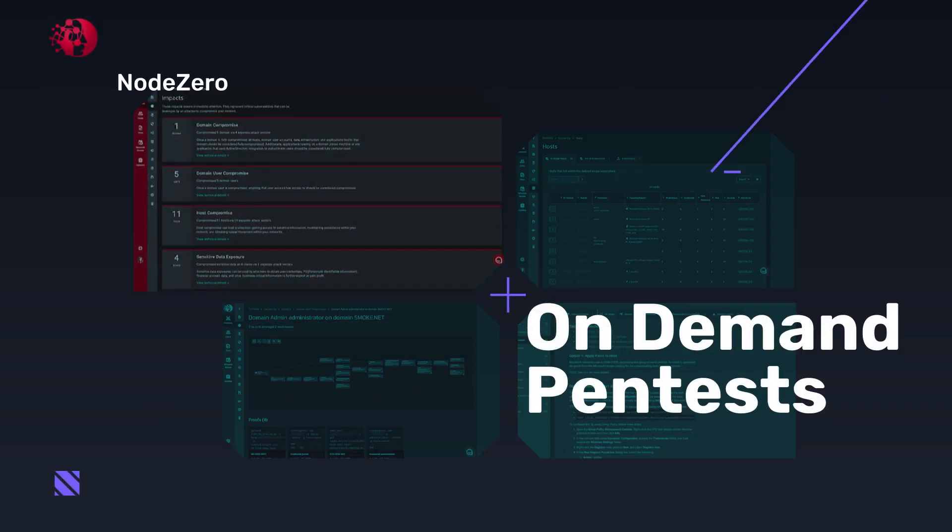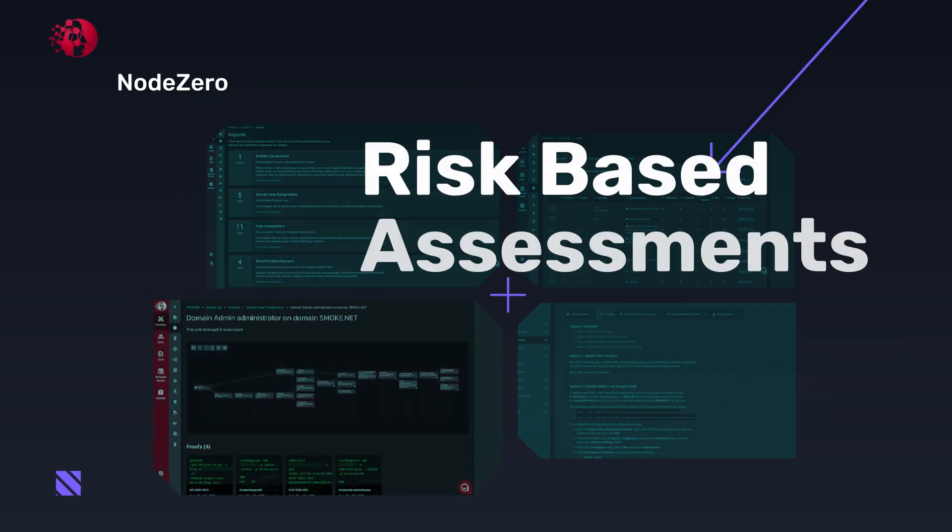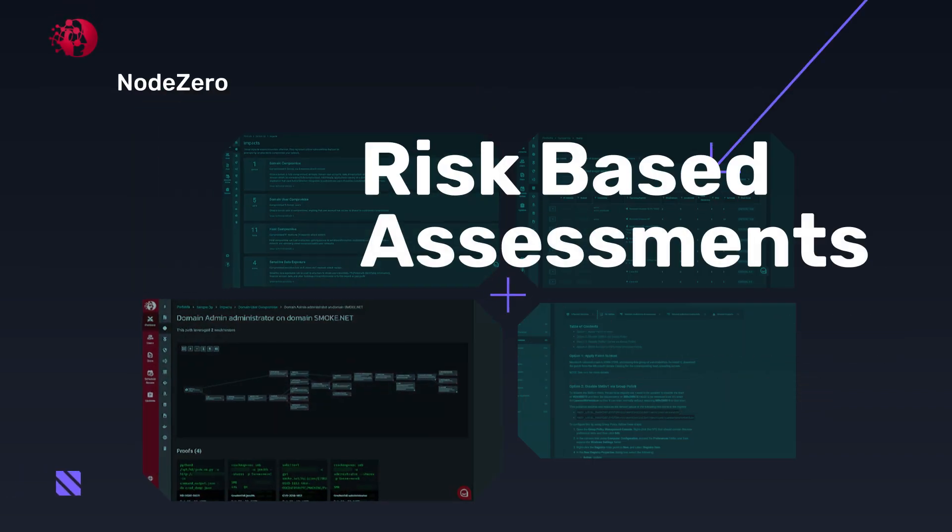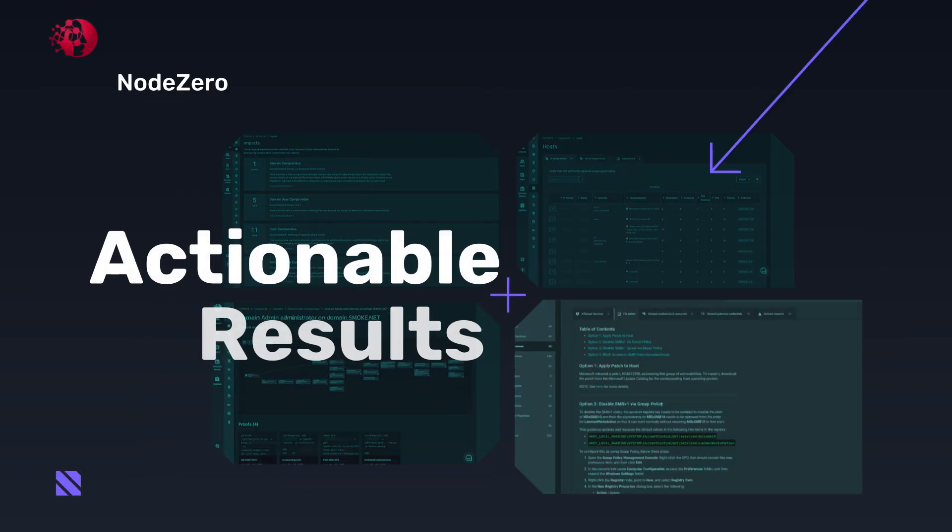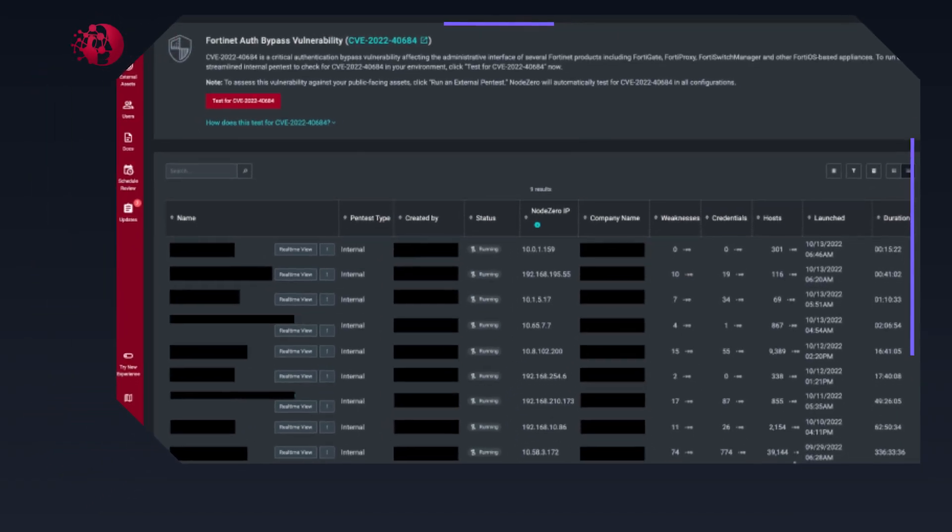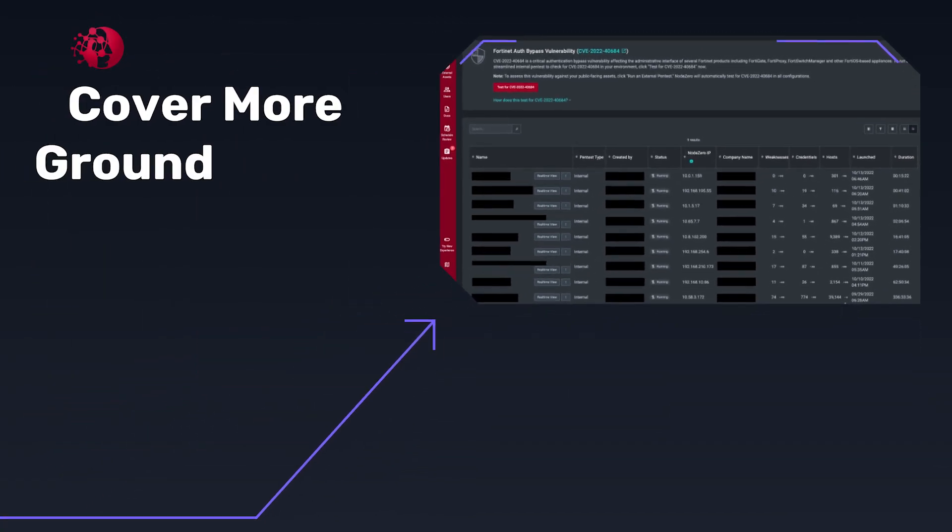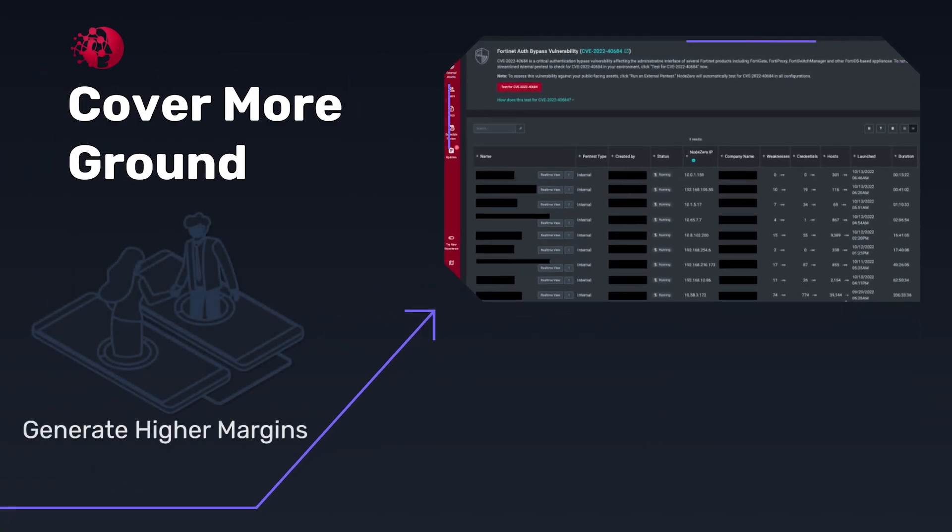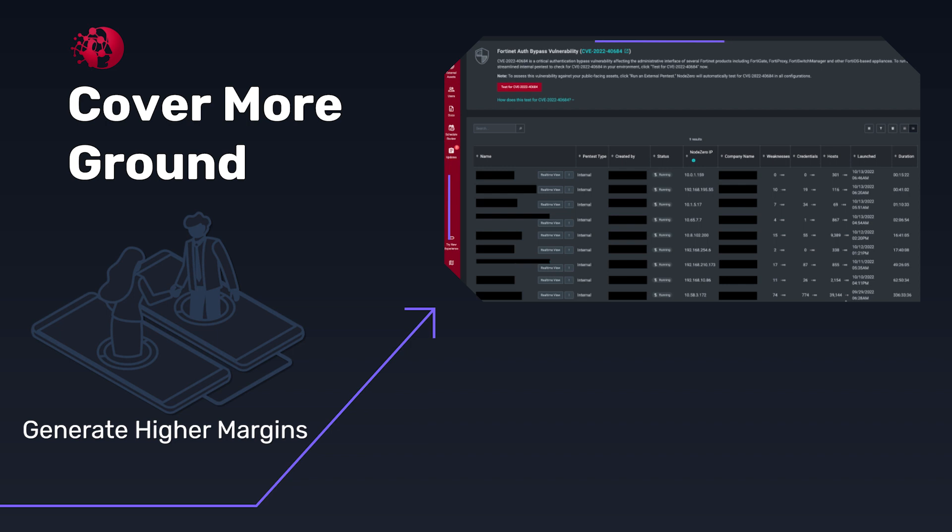Run pen tests as soon as clients need them and deliver risk-based assessments and actionable results. Cover more ground with existing talent and generate higher margins for your MSSP or MSP business.